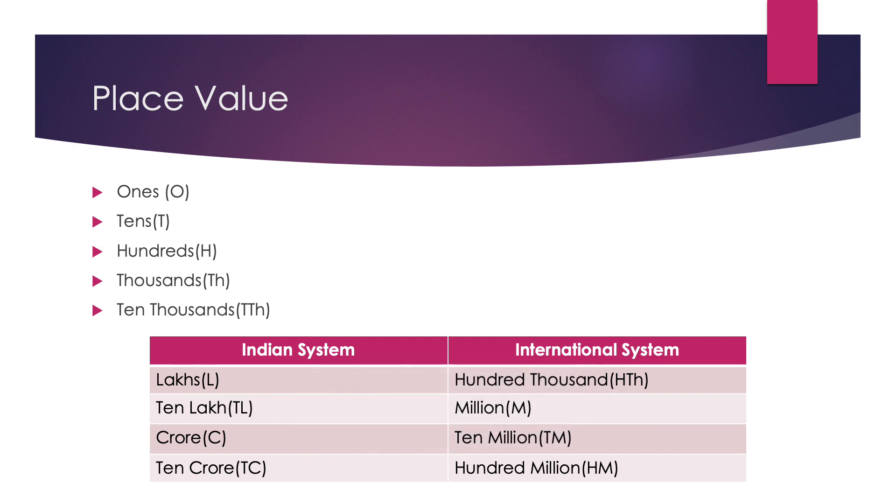Indian system and international system. In Indian system, after 10,000, we have lakh, 10 lakh, crore, 10 crore. And in international system, after 10,000, we have 100,000, million, 10 million and 100 million. We see that 1 lakh is equal to 100,000, 10 lakhs are equal to 1 million, 1 crore is equal to 10 million and 10 crore is equal to 100 million.